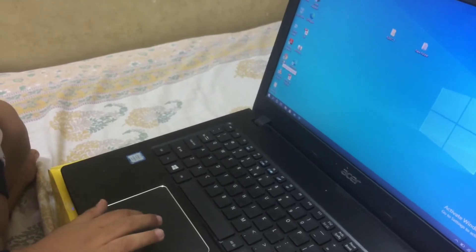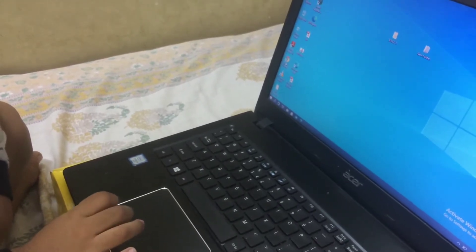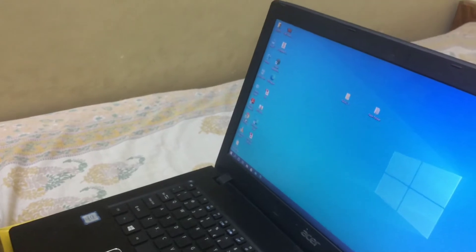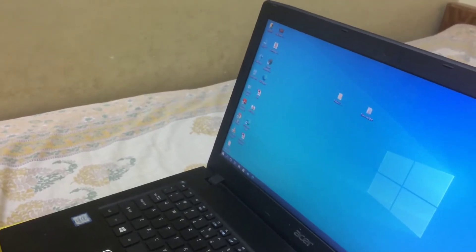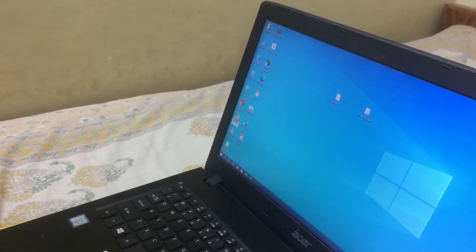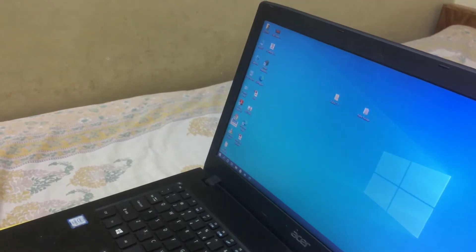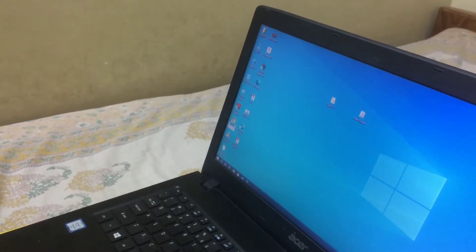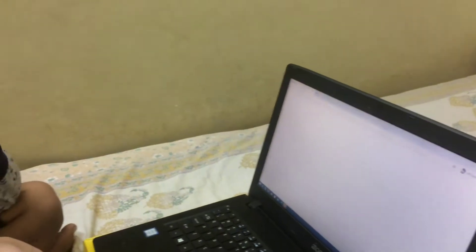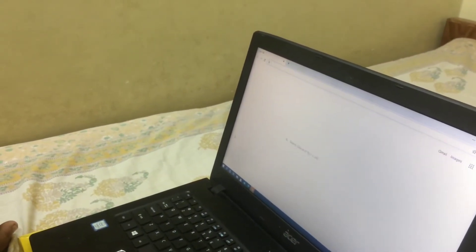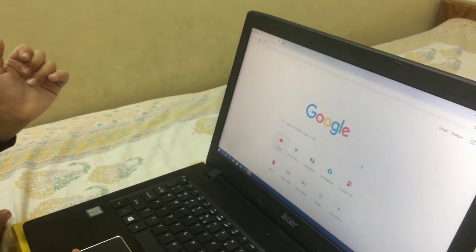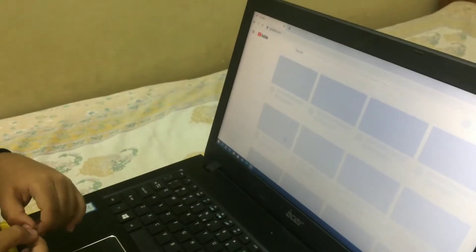Okay, so start button — you are going to the start button. You are opening the browser, it will take some time. Now it is opening, you see. Okay, next we need to click this YouTube.